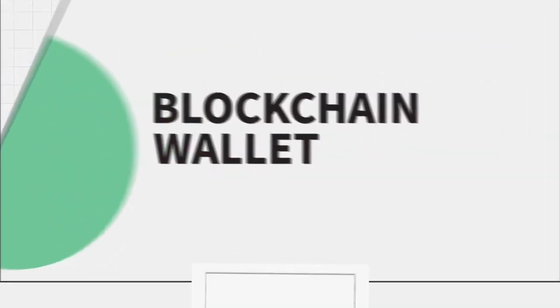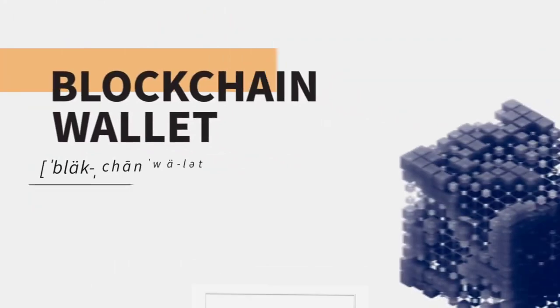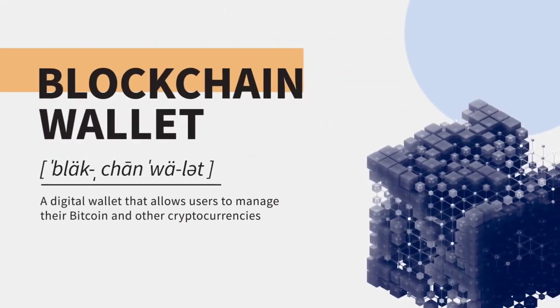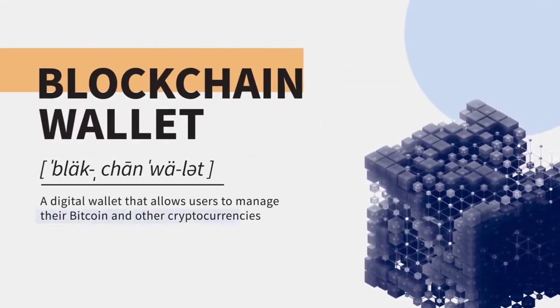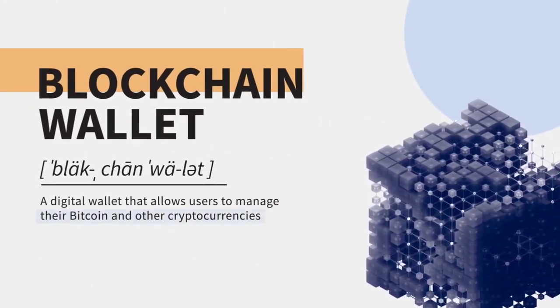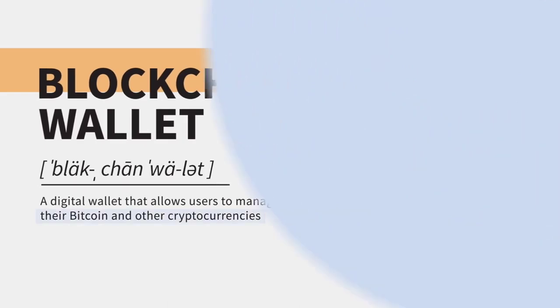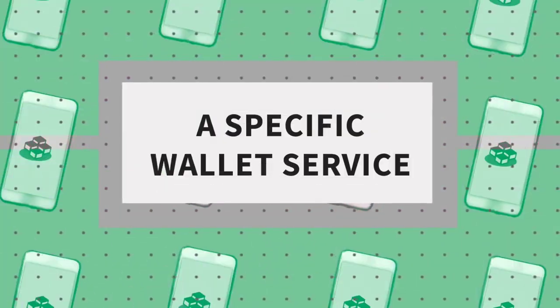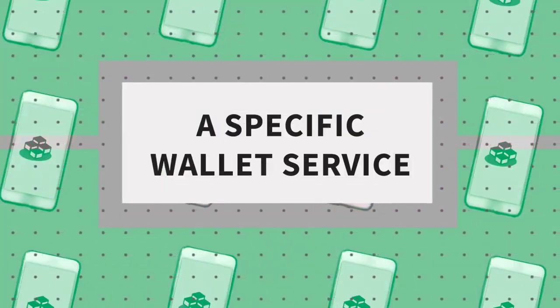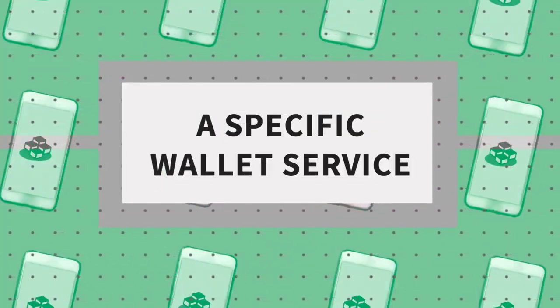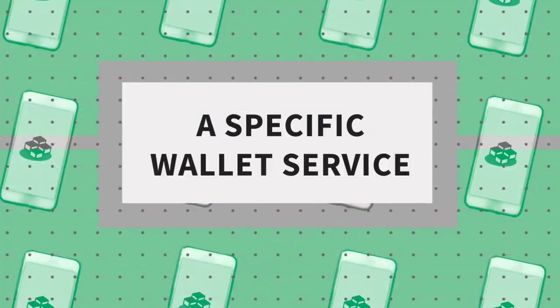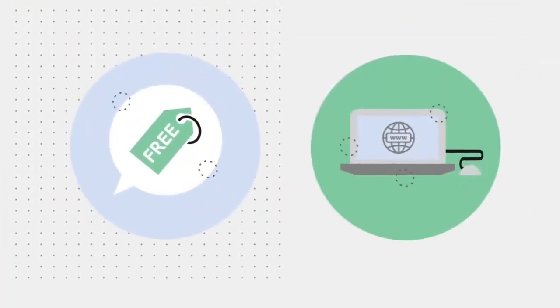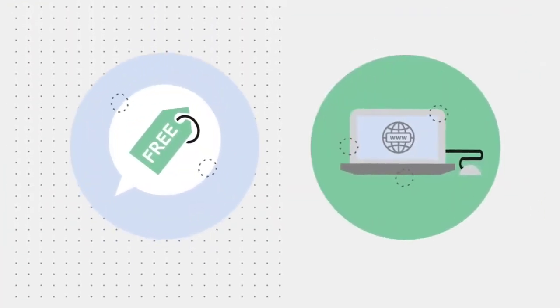A blockchain wallet is a digital wallet that allows users to manage their Bitcoin and other cryptocurrencies. Blockchain wallet is also the name of a specific wallet service provided by the company blockchain. Creating a blockchain wallet is free and the account setup is done online.